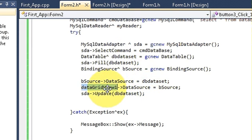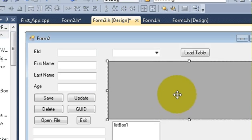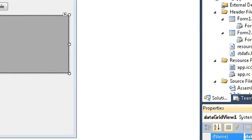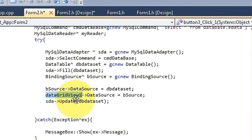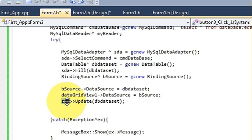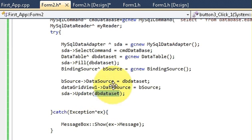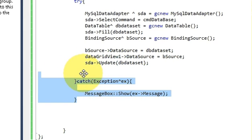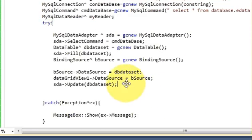Then just copy the name of your DataGridView — select it and copy the name. Paste it here: dataGridView1.DataSource = bSource. And then sda.Update(dbDataSet). The catch block you have already copied and pasted from before. So the new code added is specifically the MySqlDataAdapter, DataTable, BindingSource, and the DataGridView data source assignment.